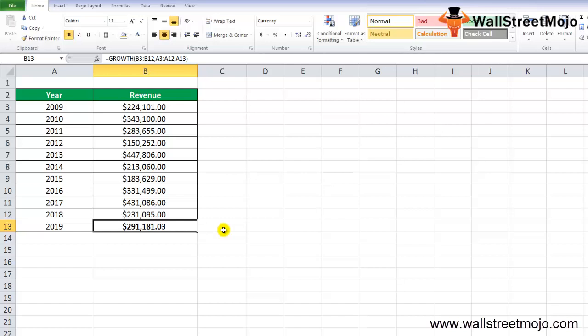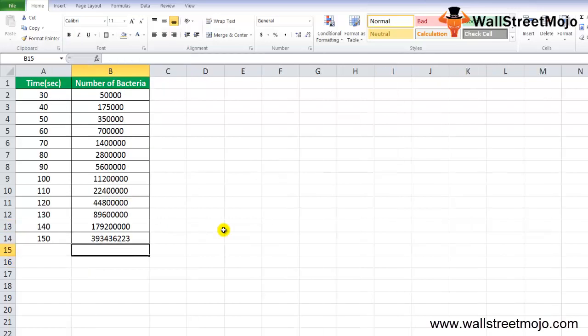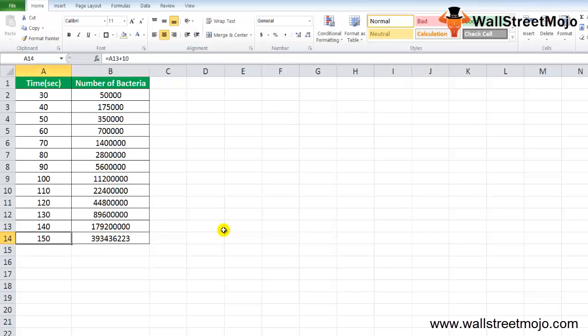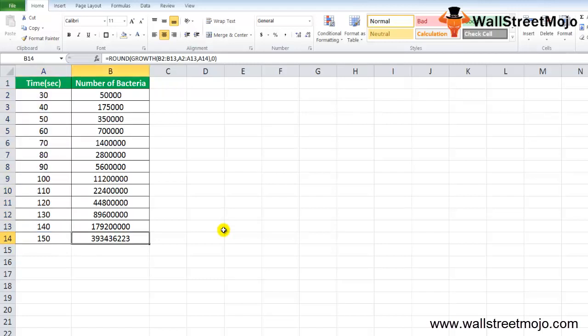In example number three, suppose in a lab we have an organic solution containing bacteria that are growing exponentially, increasing with time given in seconds. We have sample data for the number of bacteria with given time periods in seconds, and we need to estimate bacteria growth after 150 seconds. Column A contains time values in seconds and column B contains the number of bacteria multiplying exponentially.